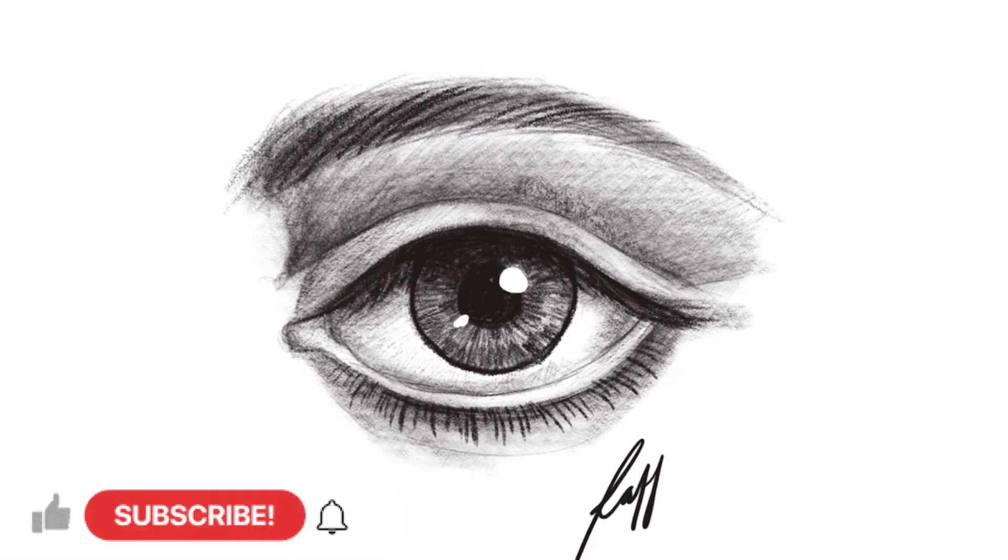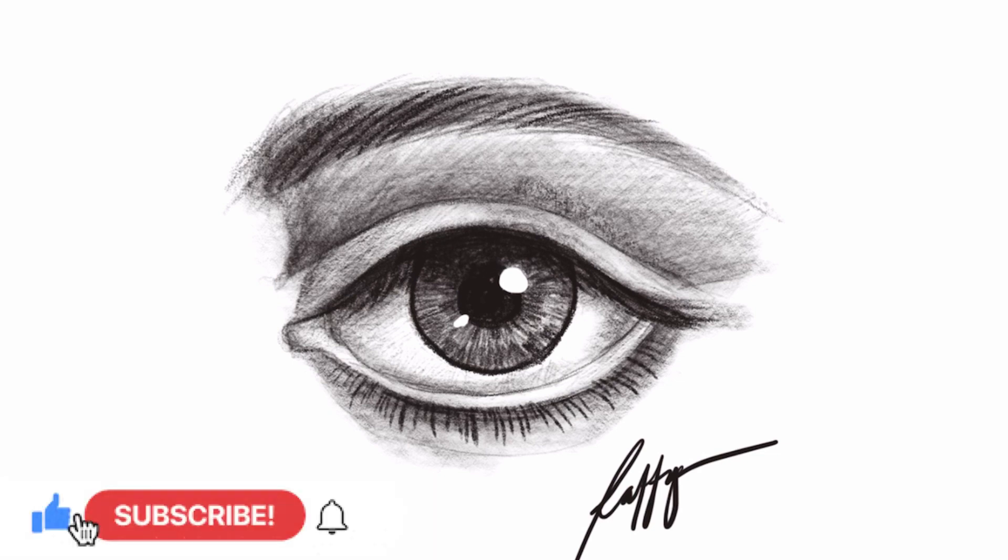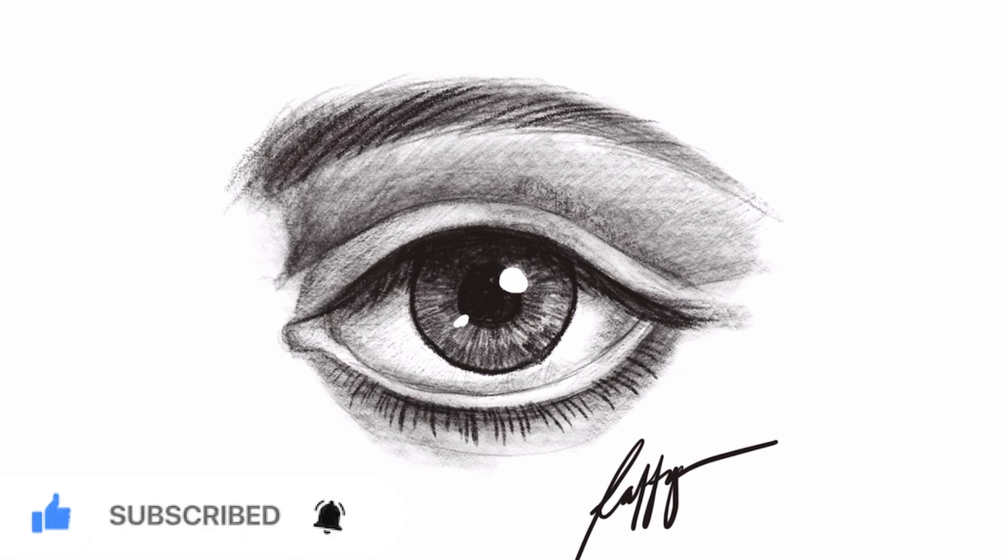Hope you enjoyed this video. Don't forget to hit like, share, and subscribe to my YouTube channel. Thank you for watching.